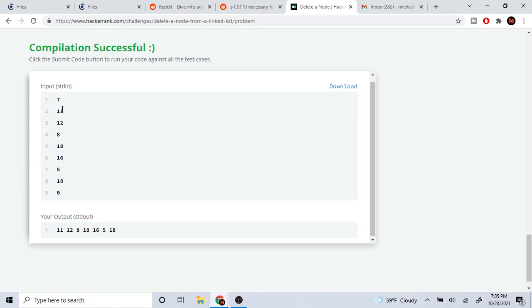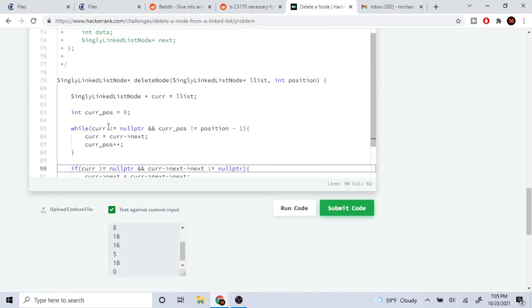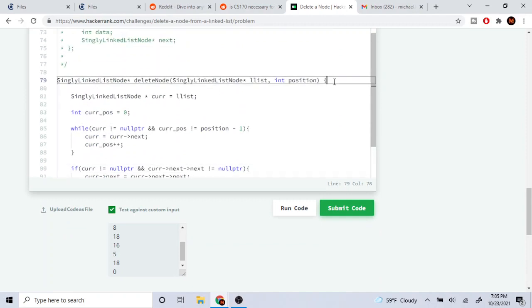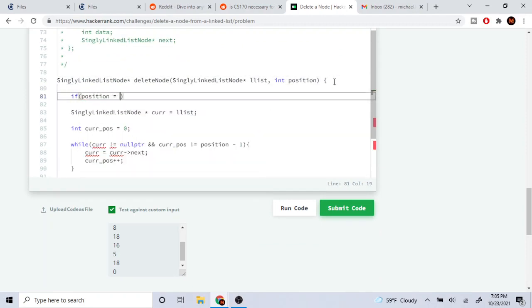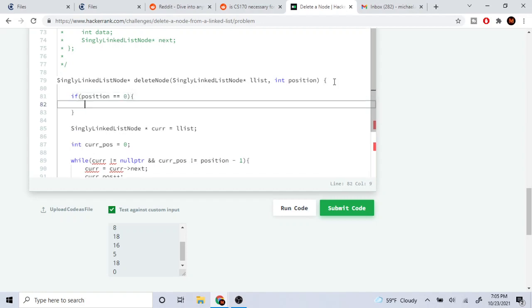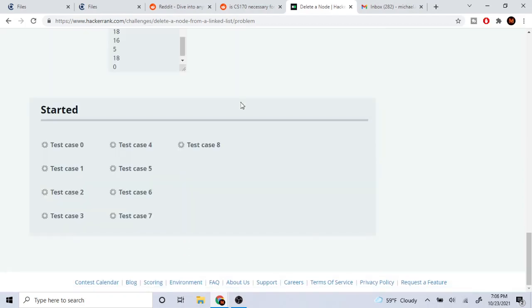Oh, we're deleting at position zero. If the current position is equal to zero, what I'm going to do is just return list's next. This is a hacky way to do it but it's going to get rid of the first node.